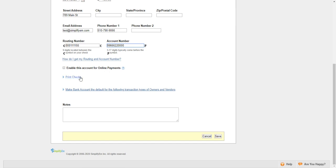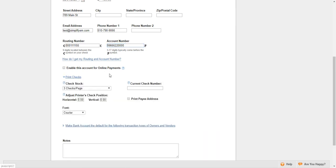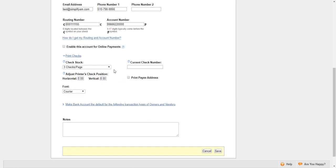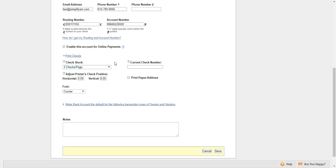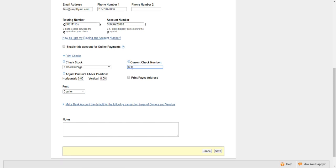Right below that, we have Print Checks. We support pre-printed checks and blank check stock, three checks per page, and one check per page. You can adjust the printer's check position right here, and you can also select the specific font. Right here, you want to enter in the current check number, and you can also print the payee address.